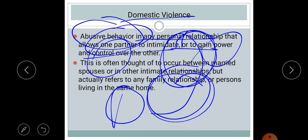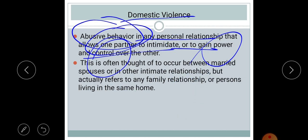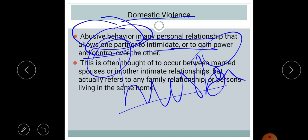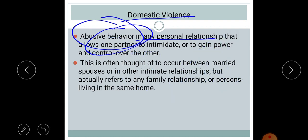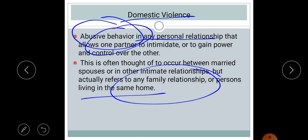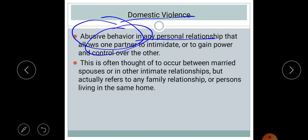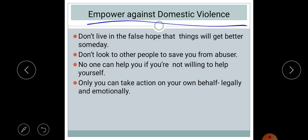When one partner wants to control the other against their wishes, that is considered violence. It can occur in the home by the husband, in-laws, or parents. It is not only the husband who can commit domestic violence — it can be done by parents, in-laws, or any family member living in the same home. So domestic violence can be seen between married spouses or any intimate or family relationship.